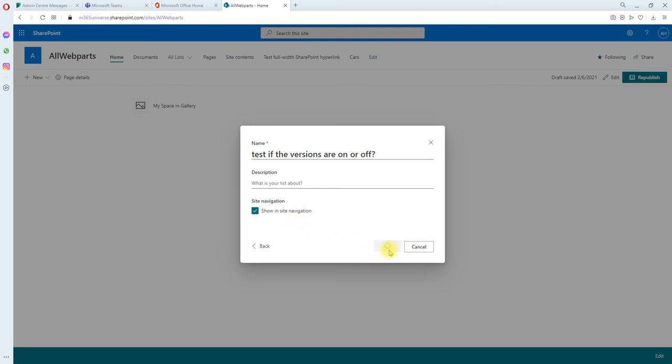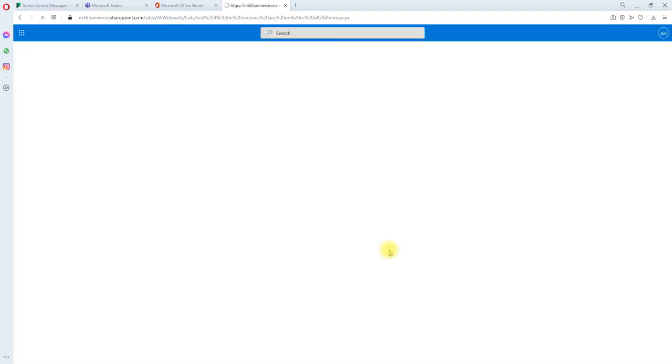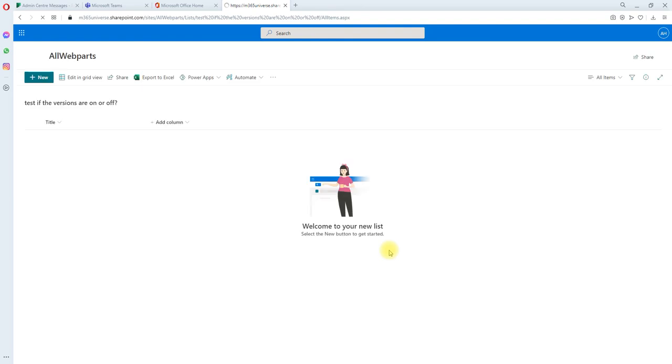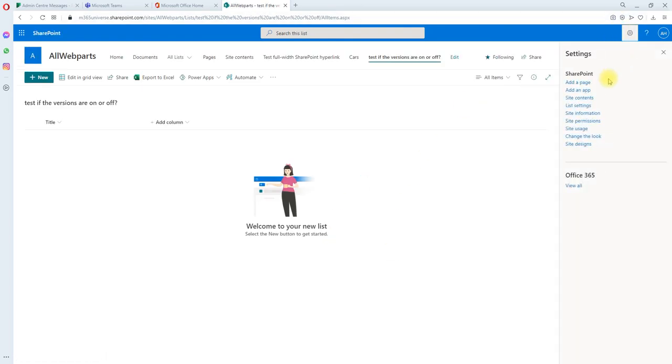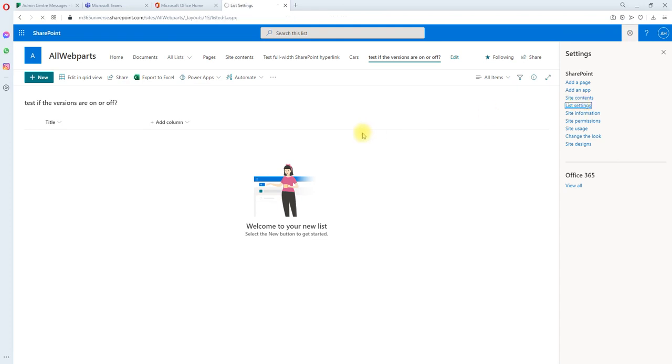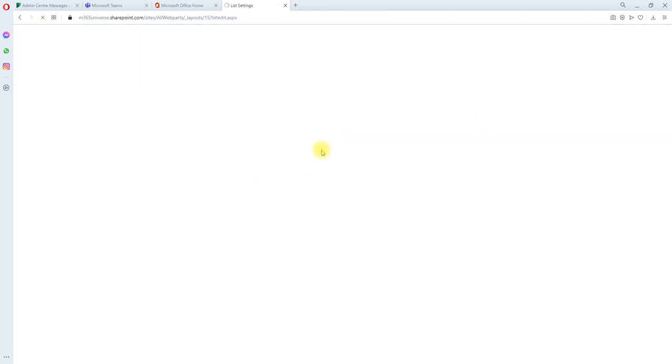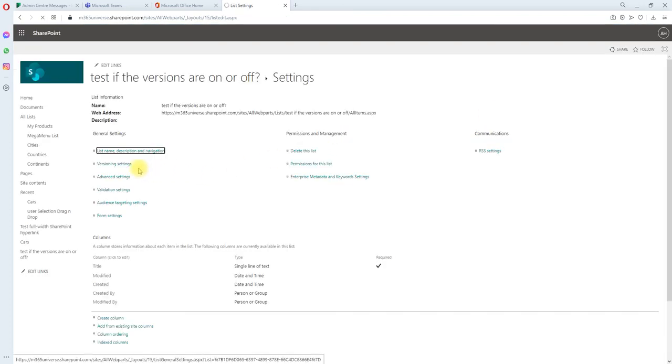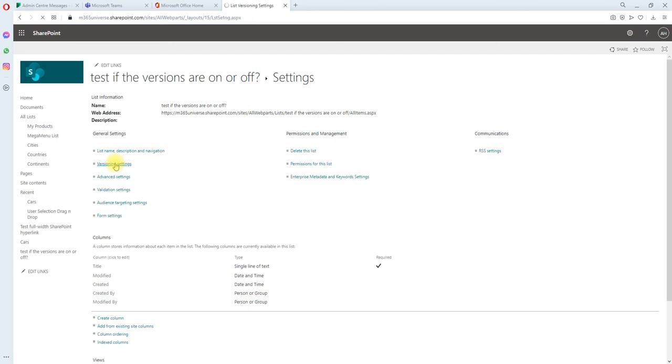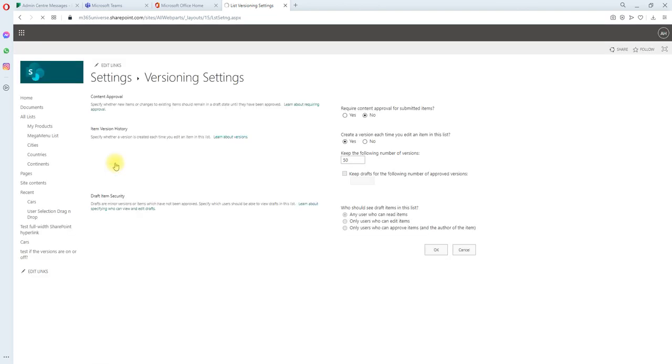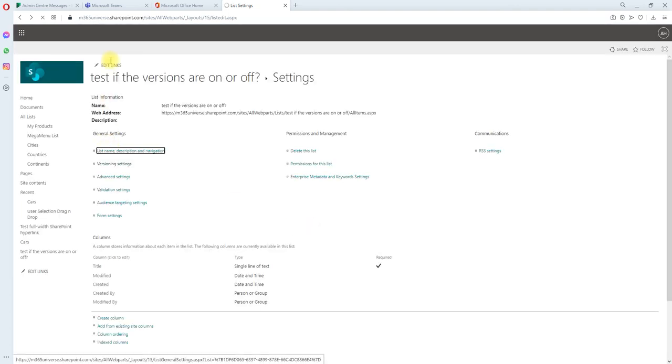Okay it's created. Let's go to the settings, your settings, and go to the version settings. And you can see the versions has been turned on by default and the version numbers is 50.